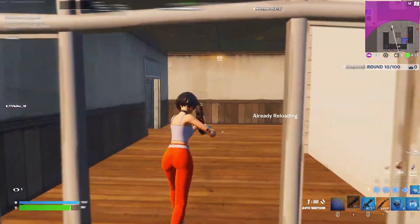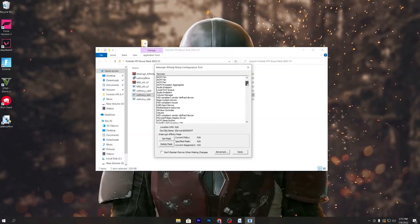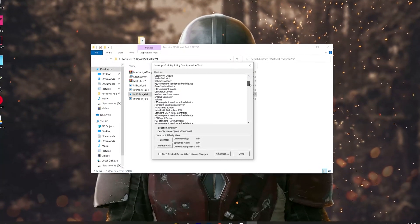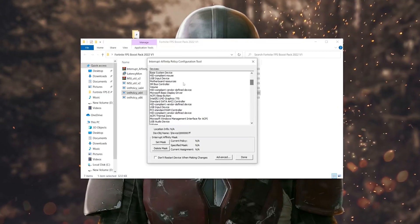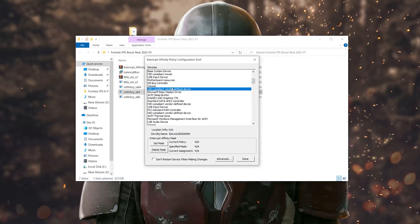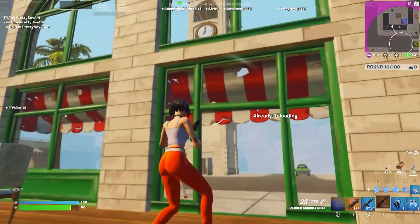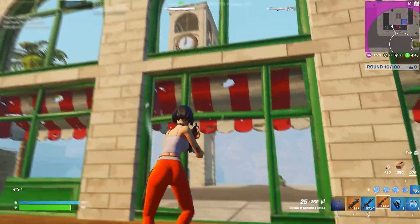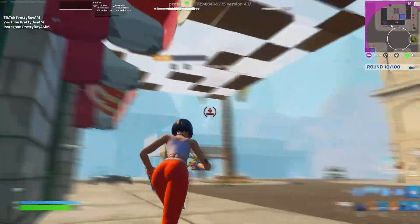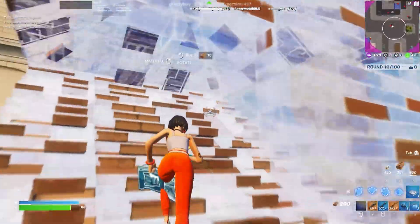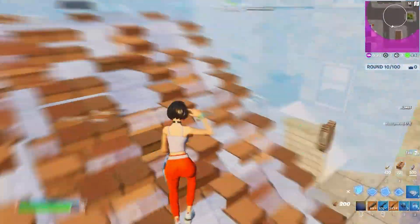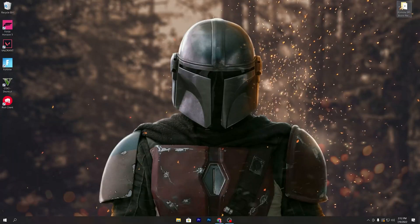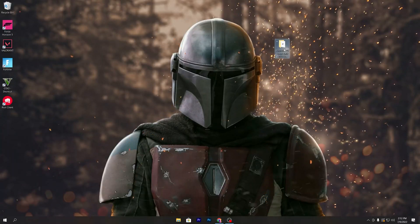In today's video I'm going to show you how to boost your FPS and get zero delay on your mouse and keyboard in Fortnite Chapter 3 with any low-end PC or laptop. Make sure to watch the whole video, so let's go straight into it.